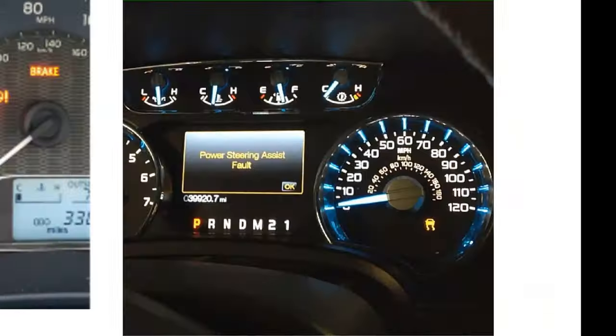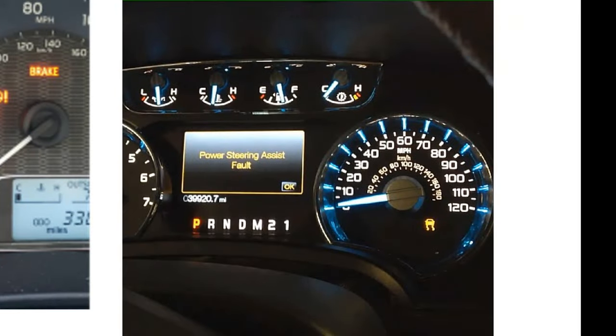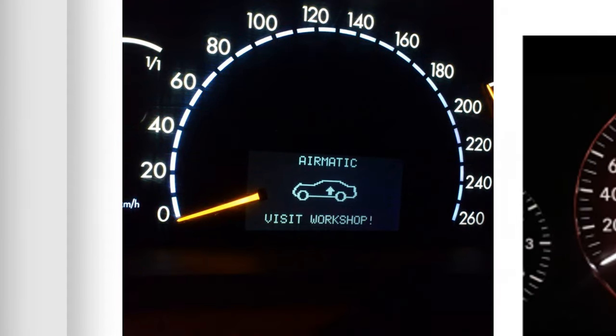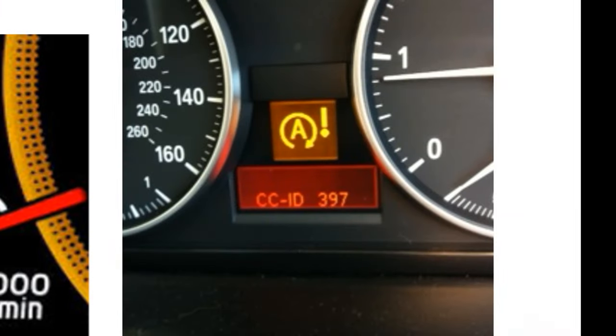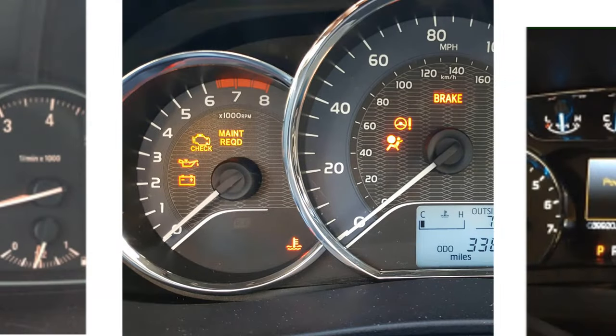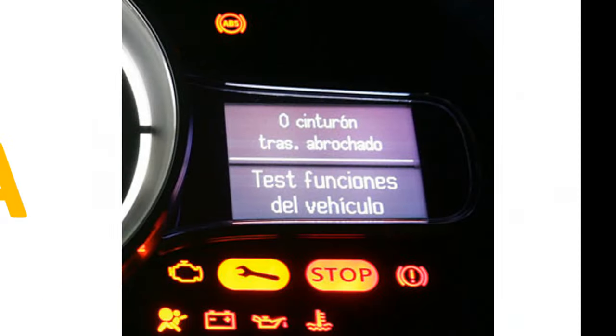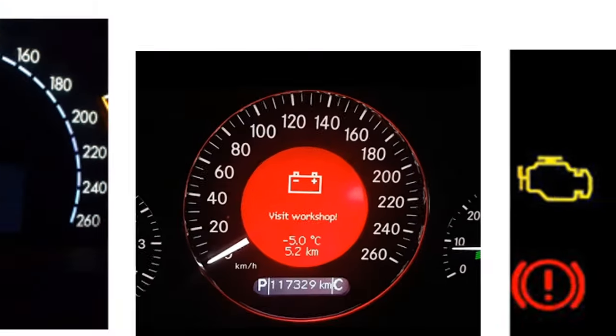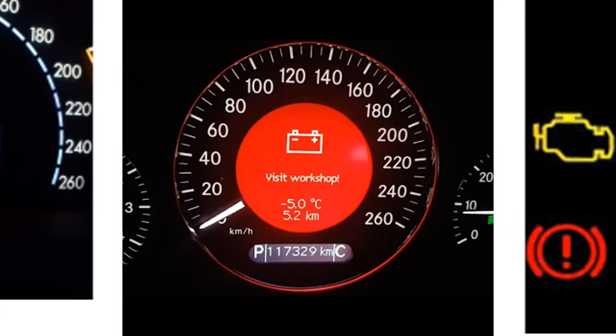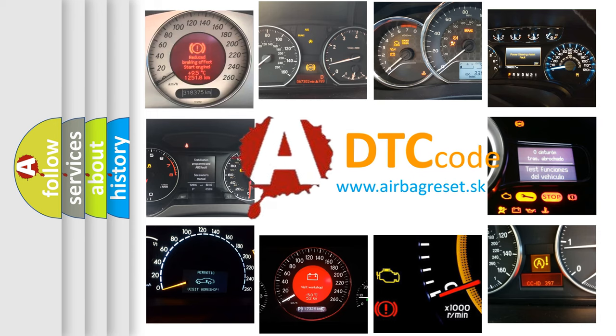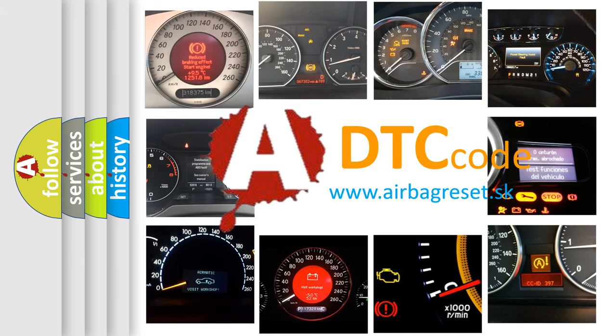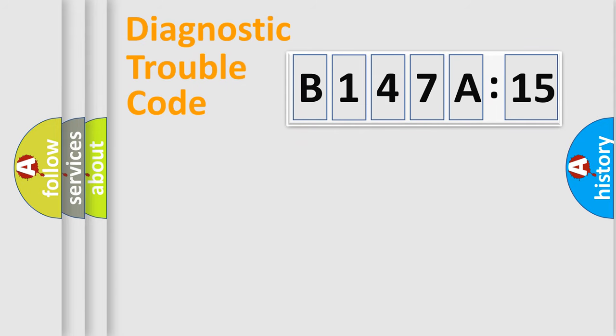Welcome to this video. Are you interested in why your vehicle diagnosis displays B147A15? How is the error code interpreted by the vehicle? What does B147A15 mean, or how to correct this fault? Today we will find answers to these questions together. Let's do this.